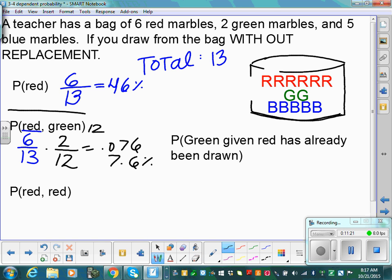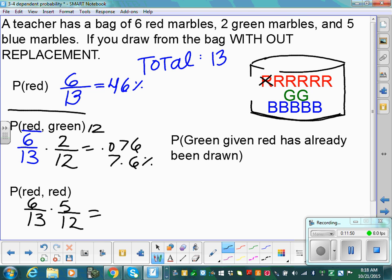Now let's find the probability of drawing a red, then a red. Starting fresh, there are 6 red out of 13. We draw a red and exit it out. Now the probability of drawing red again is 5 out of 12. So (6 ÷ 13) × (5 ÷ 12) = 0.19, which is 19%.